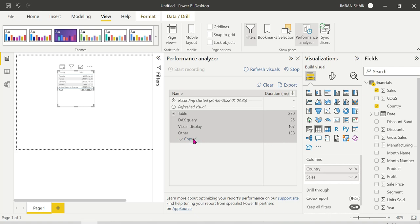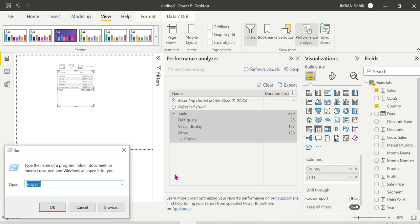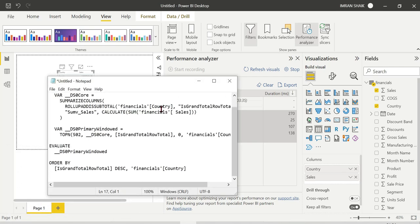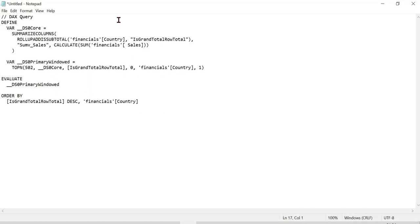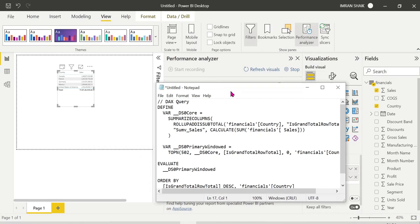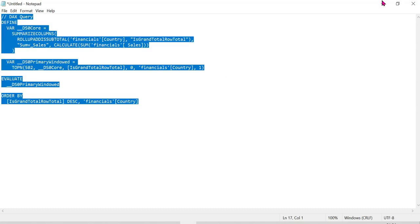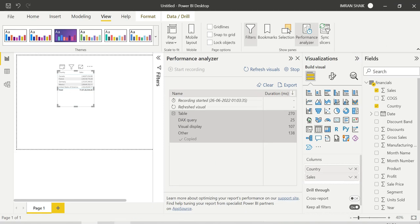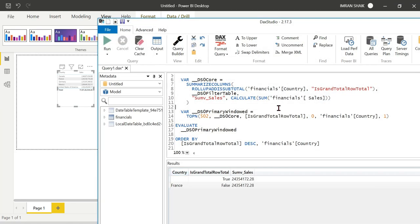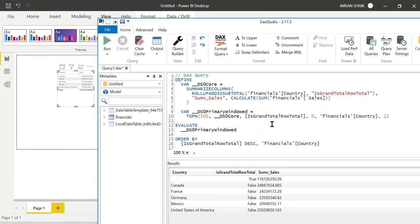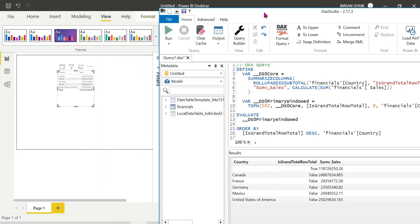Let's copy the DAX query. Behind the scenes, we can test this in DAX Studio. We have DAX Studio open — close and run the query. Behind the scenes, the result shows Canada Sales data.